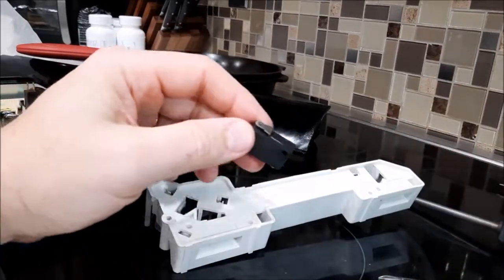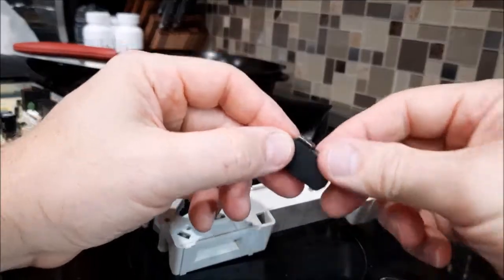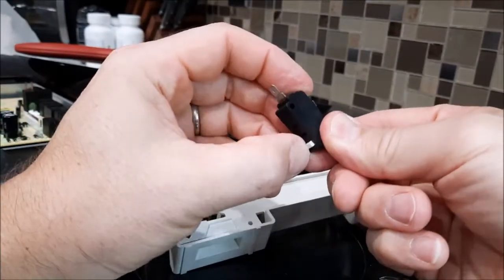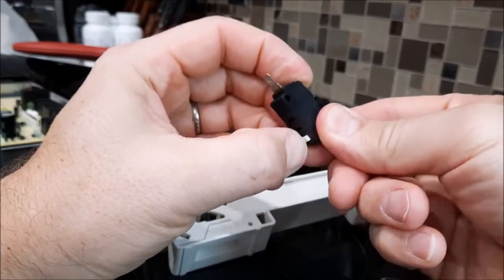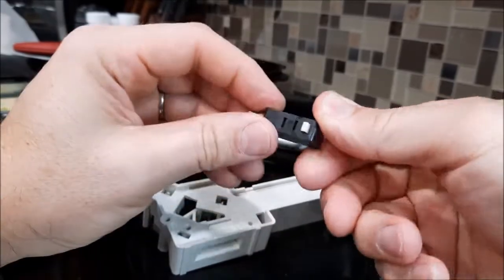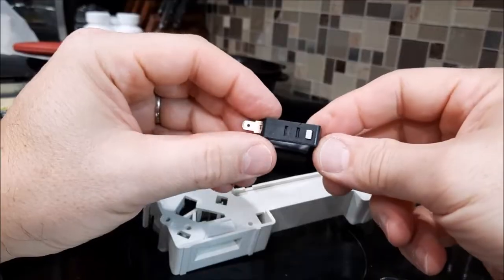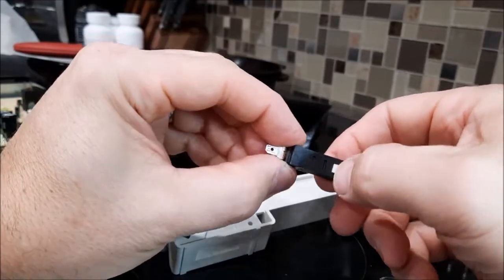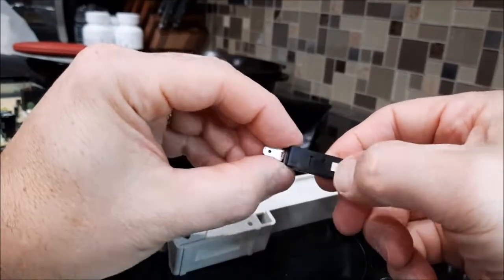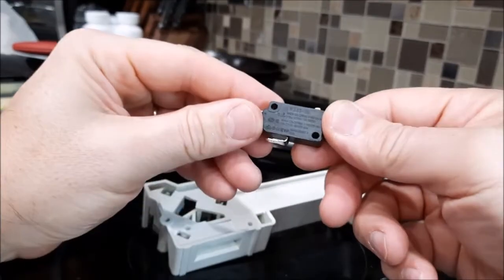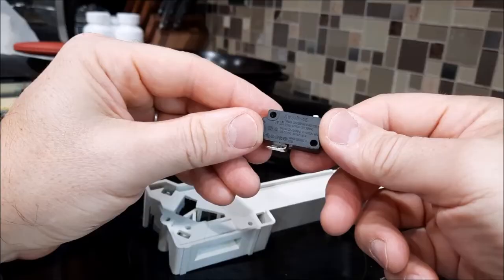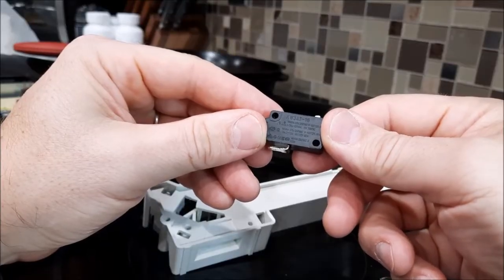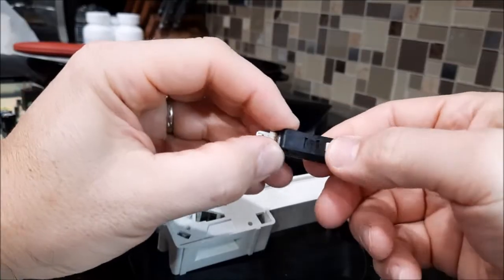So I had previously, what I had previously done with this switch, you see it doesn't click. I sprayed contact cleaner in here and it worked again. But I wrote down the numbers that are on the side here: KW3AT16.